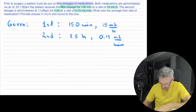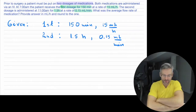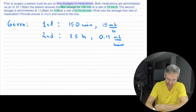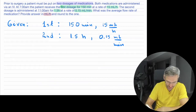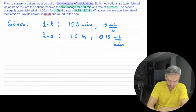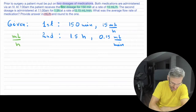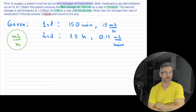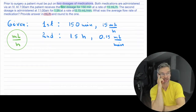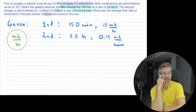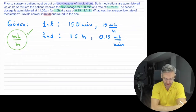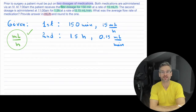The question asks: what was the average flow rate of medication provided in milliliters per hour? Round to the one. That target unit guides us on what we have to do with all these units. Nothing is consistent here — the first dosage uses minutes for time but milliliters per hour for rate, and the second uses hours for time but milliliters per minute for rate. The answer needs to be in milliliters per hour, so we need to make everything consistent.